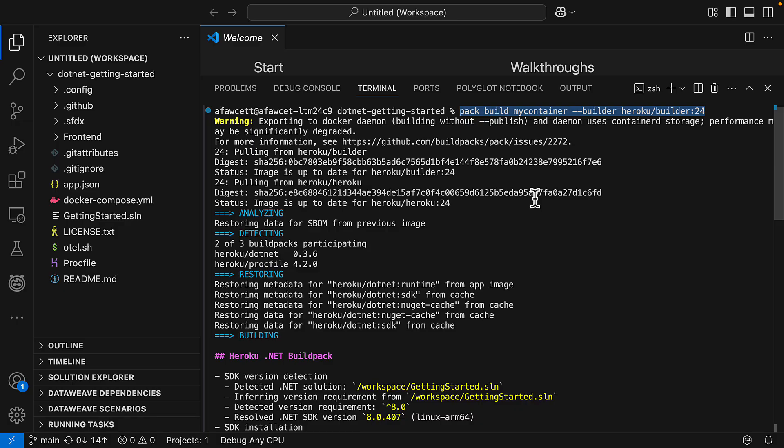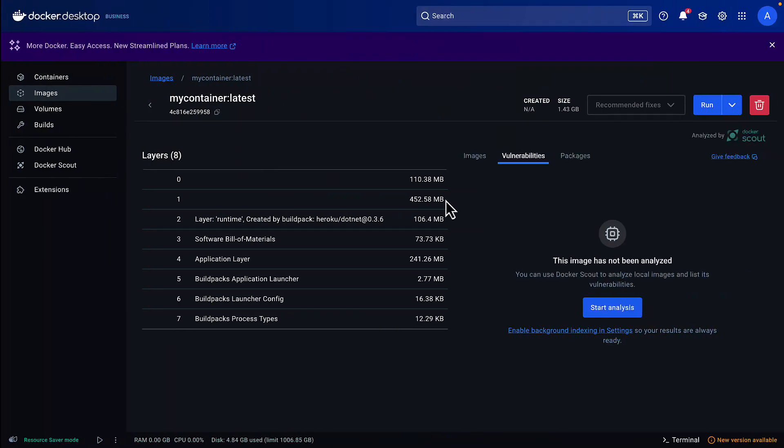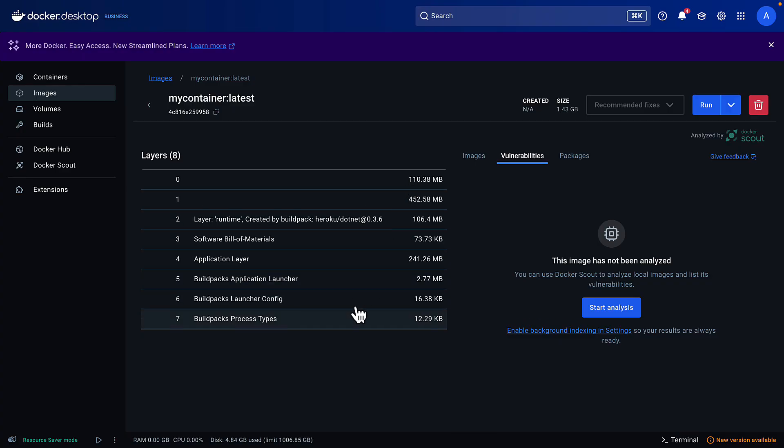So you can see here I've used the pack command and as expected it's compiled all the different layers that are used to build the container image. And if I go over here into the Docker Desktop we can see all of those layers in fact that are being created and compiled. Fantastic.